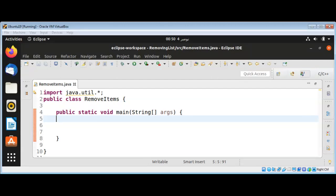In this video we will learn how to remove items from a list within a loop in Java. First I'm going to create a list.